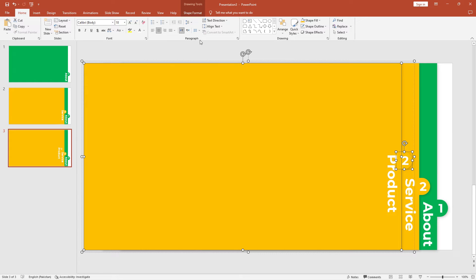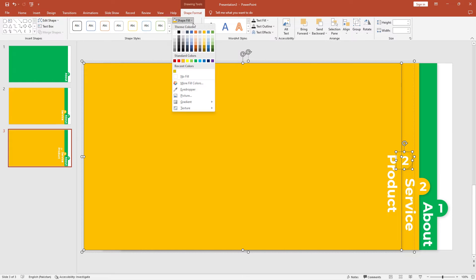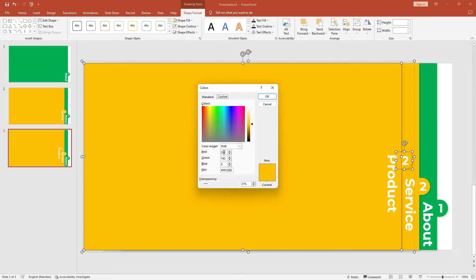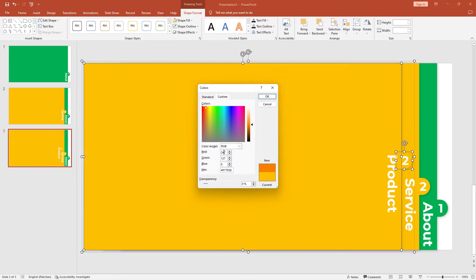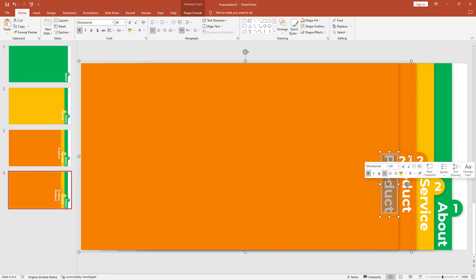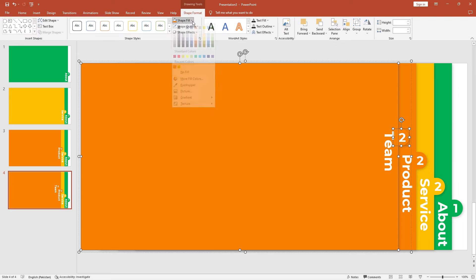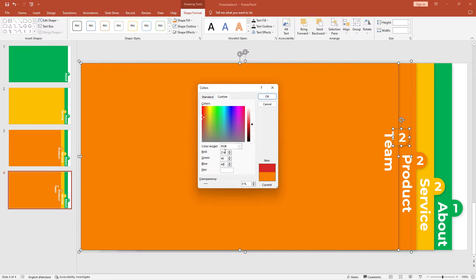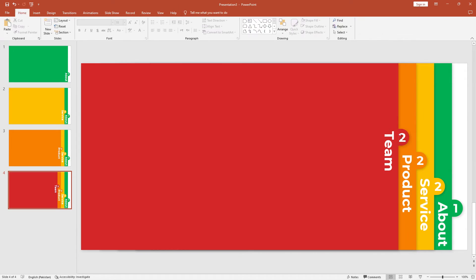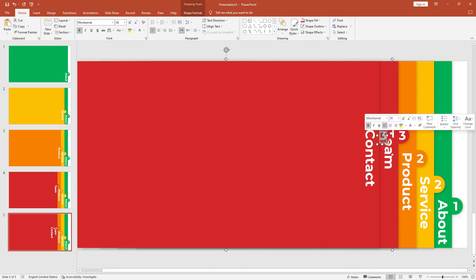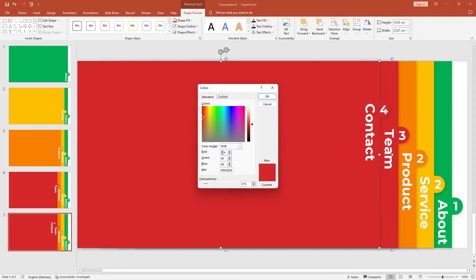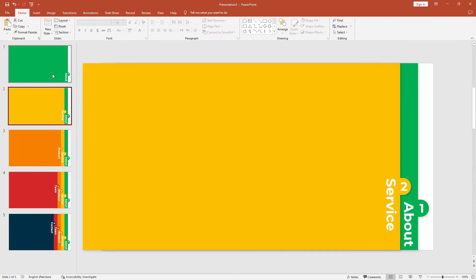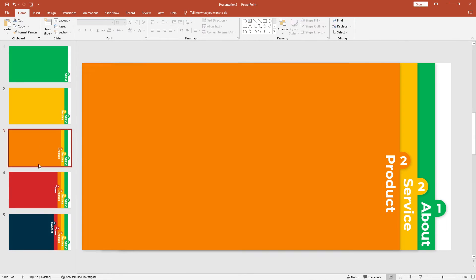For third slide, go to the shape fill and click on more fill colors. Add colors RGB 247, 107, and 0. Fill shape more colors. Add 214, 40, 40, and 0, 48, 73. Now all these slides are completed.